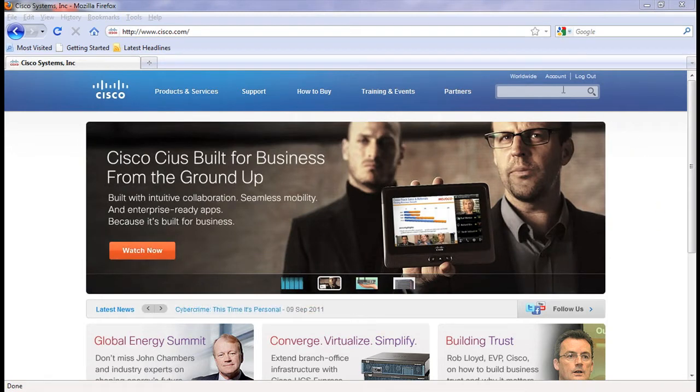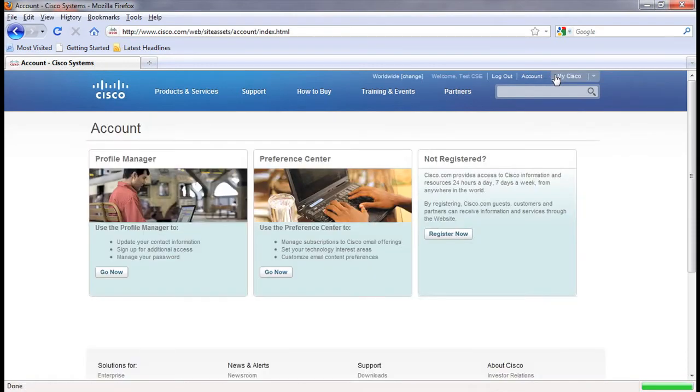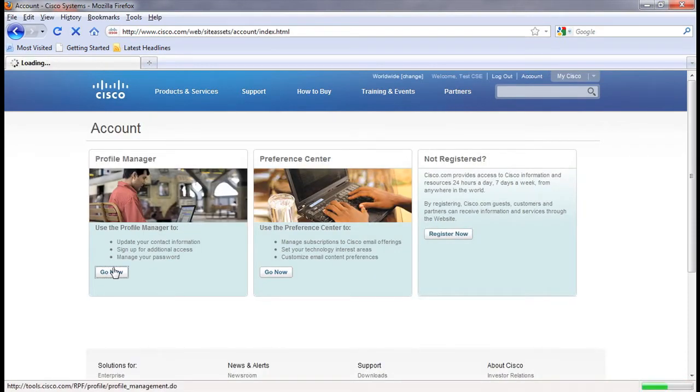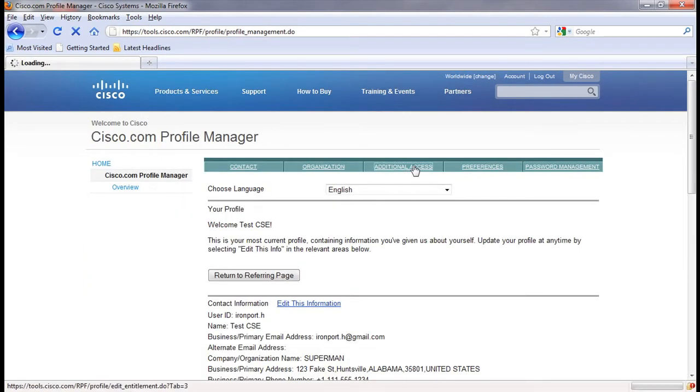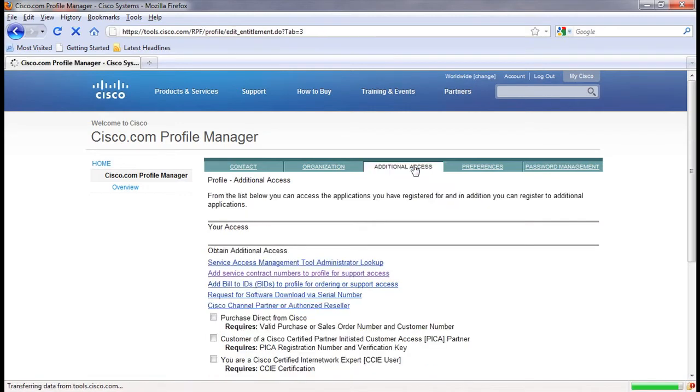To do so, log into Cisco.com and click on account at the top right. Next, click on go now under user profile manager. Now click on additional access and then add service contract numbers to profile.